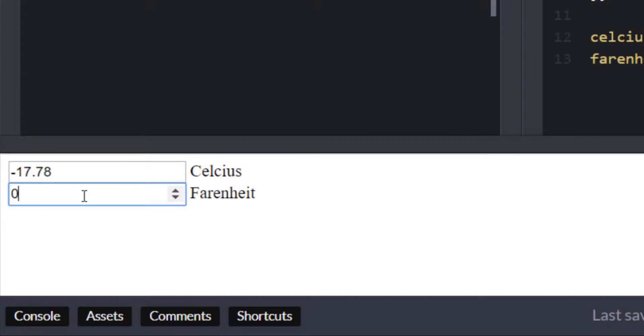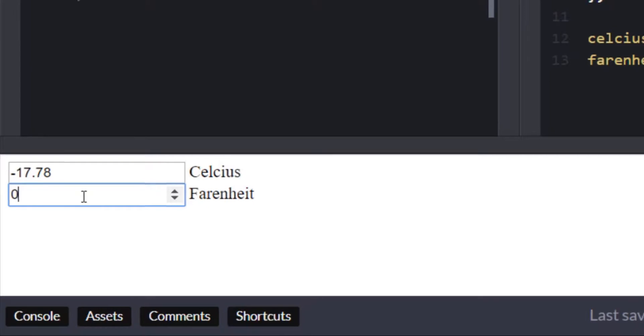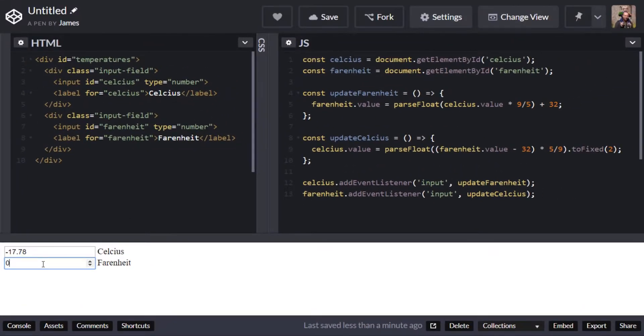So with that done let's just finish off the project with a little bit of CSS just to make it a little bit easier to read and a bit neater.